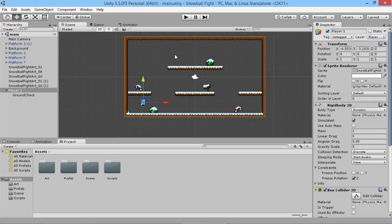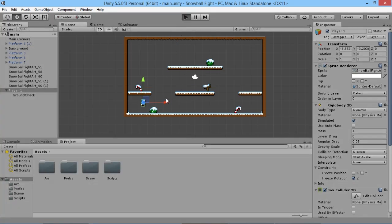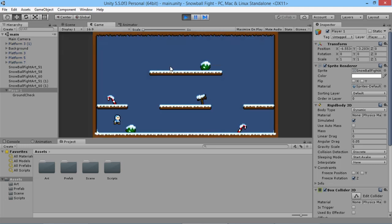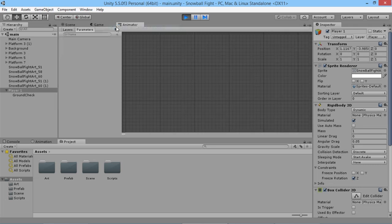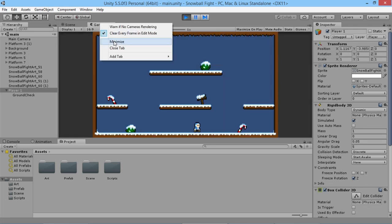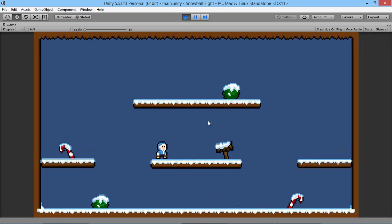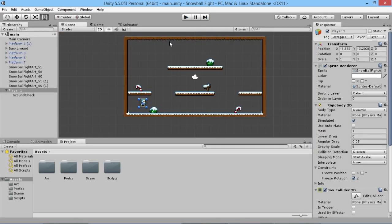Hey everybody, this is GamesPlusJames and welcome back to our Unity two-player tutorial series. We've got our player able to move around and jump around in our world, but as we saw at the end of the previous video, all we've got is our player just standing there not looking very interesting and just kind of dully jumping around. So we're going to add some animation to the player to make him feel a bit more alive.